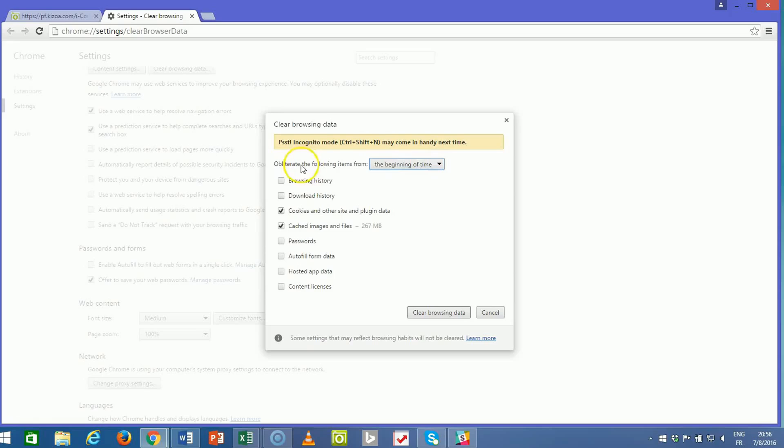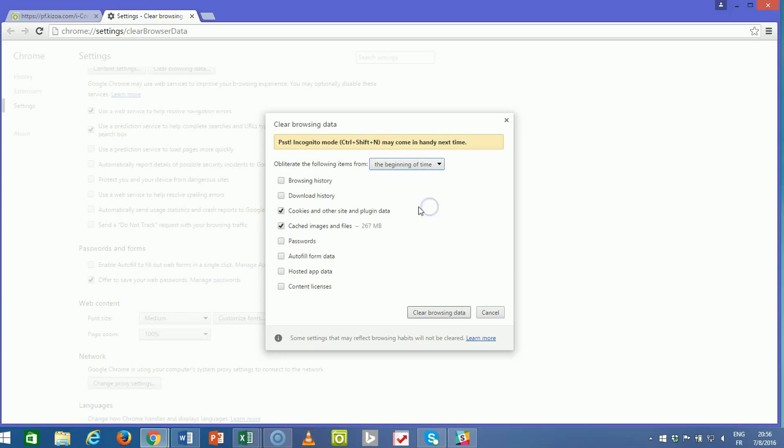Next, be sure that you're obliterating the following items from the beginning of time. You may need to select the beginning of time. And then you can go ahead and check the cached images and files.